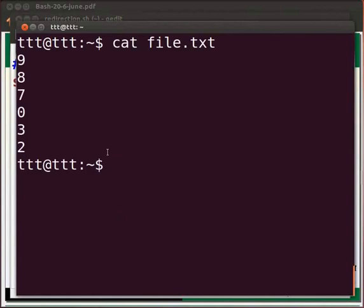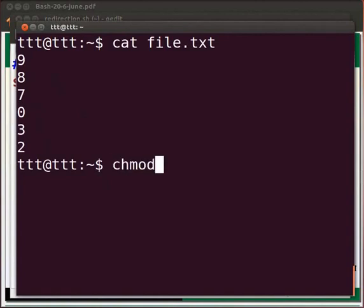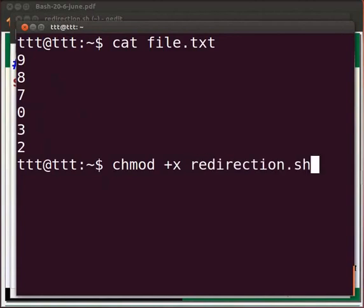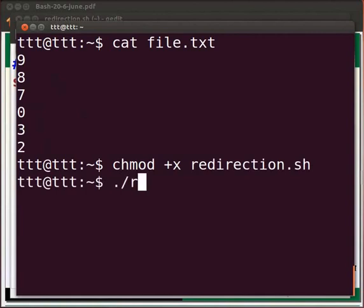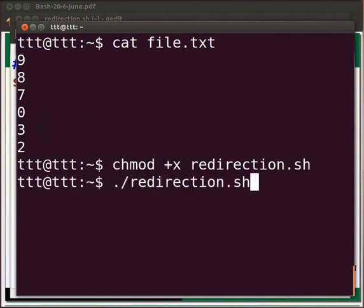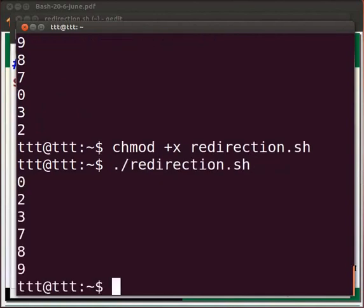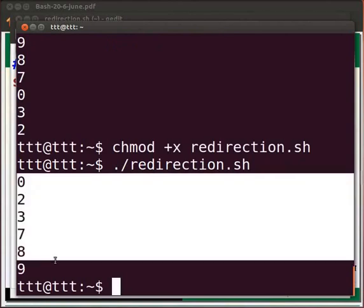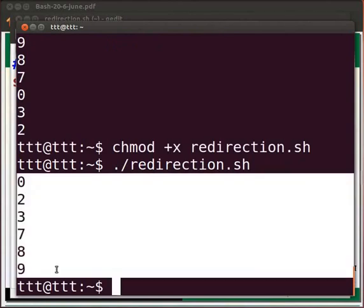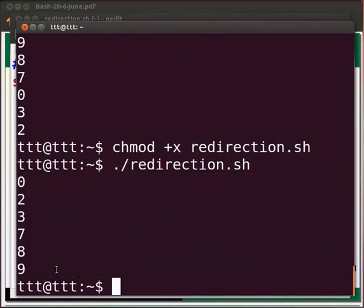You can see that the file contains series of numbers. Now type chmod space plus x space redirection dot sh. Press enter. Type dot slash redirection dot sh. Press enter. We can see the output on the terminal after sorting. The numbers are sorted in ascending order.